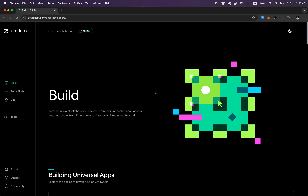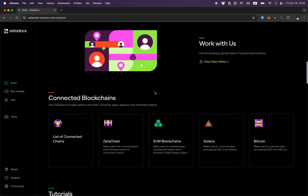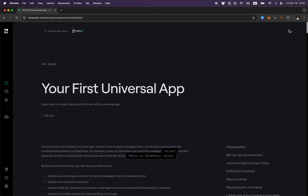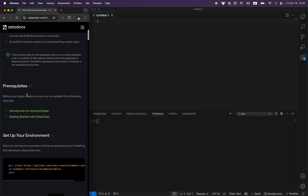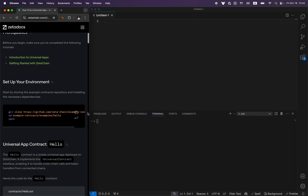In this tutorial, we're going to be taking a look at an example application that demos how you can interact with Universal Apps from an EVM chain and from ZetaChain back to EVM. Let's open the tutorial, 'Your First Universal App'. First thing you need to do is clone the example repo.